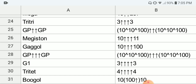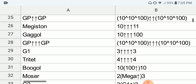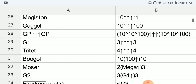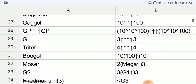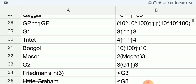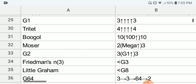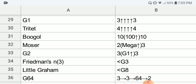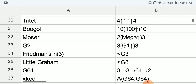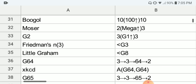Next we have the Megiston, which is 10 with 3 arrows 11. Next we have Gargoogol, which is 10 with 3 arrows 100. Next we have Googolplex triple-arrow Googolplex. Next we have G1 of Graham's number, which is 3 with 4 arrows 3. Next we have Tritet, which is 4 with 4 arrows 4. Next we have Googol, which is 10 with 100 up-arrows 10. Next we have Moser, which is 2 with Omega up-arrows 3, and those are approximations.